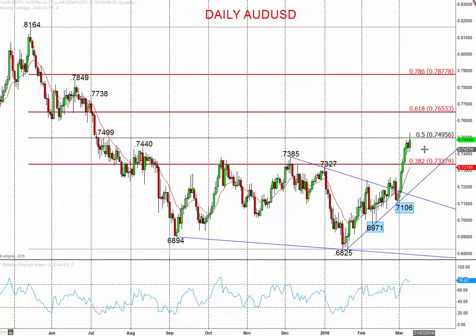Hi all, this is Steve Miley, the market chartist, on behalf of ForexTraders.com. When I take a look at both the Australian dollar and the Canadian dollar versus the US currency, both are exhibiting a far more bullish tone, particularly through early March, to signal further gains through mid-March and potentially for the balance of the month and Q1.